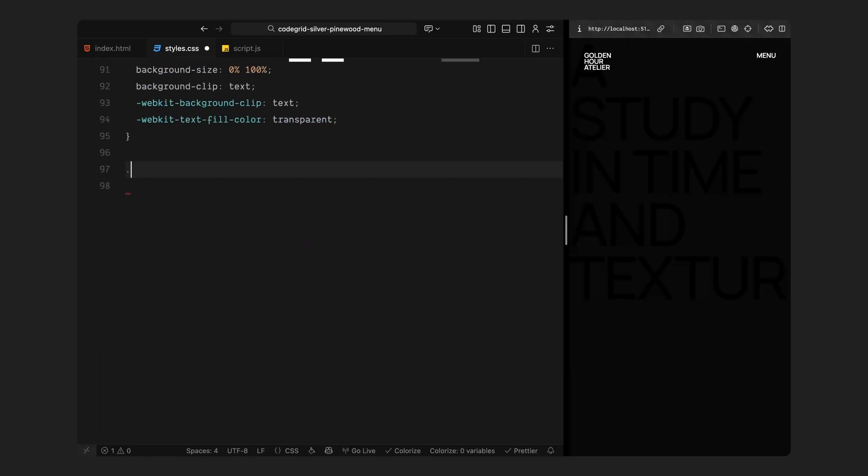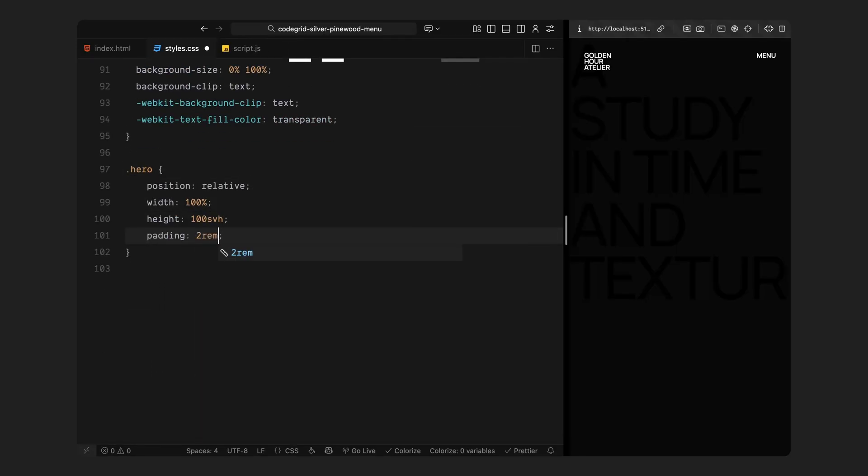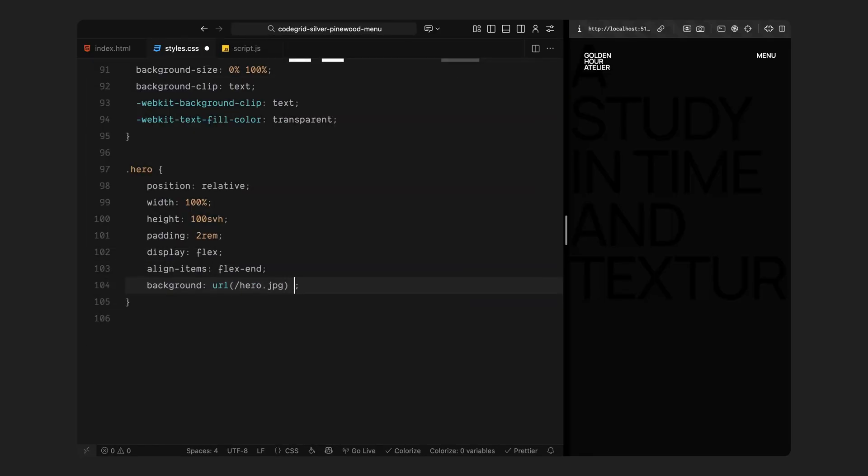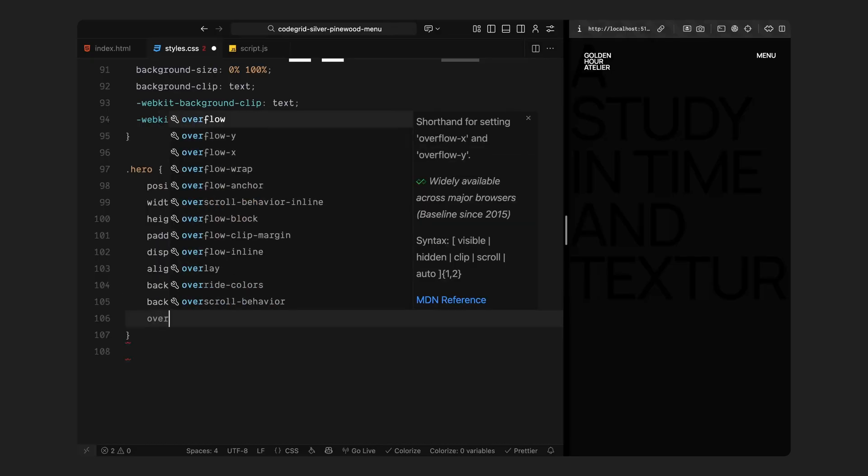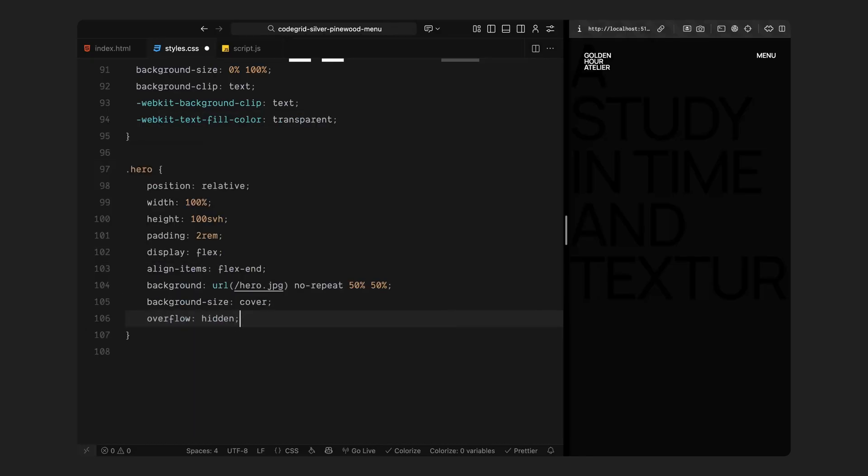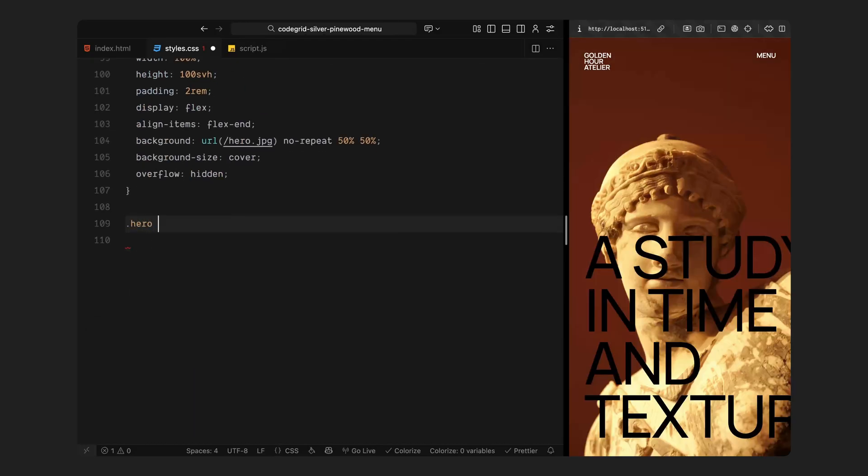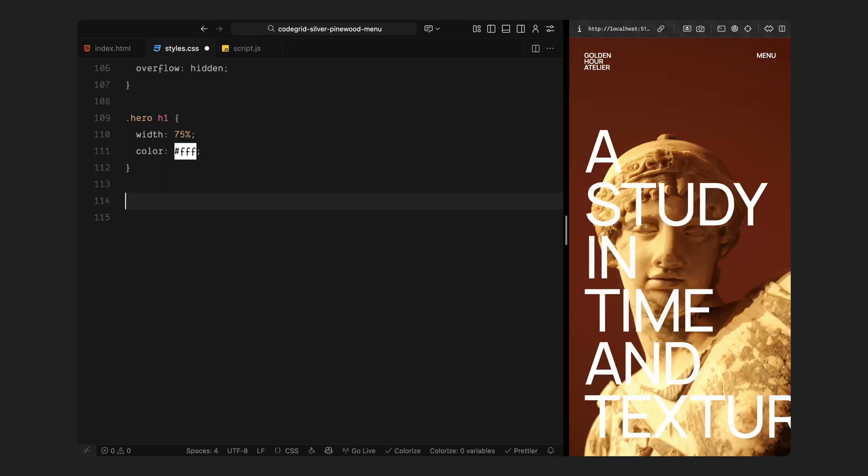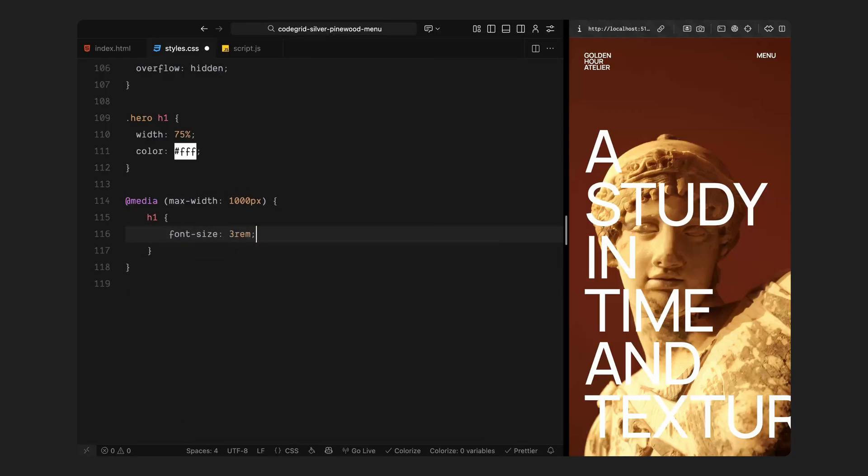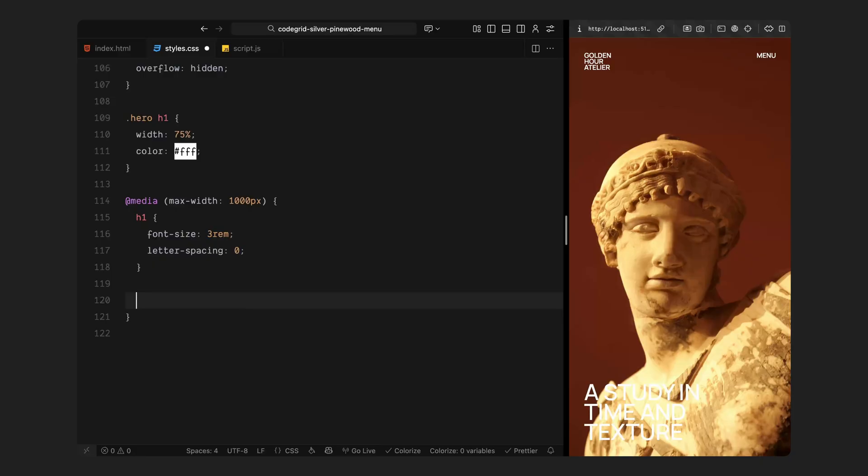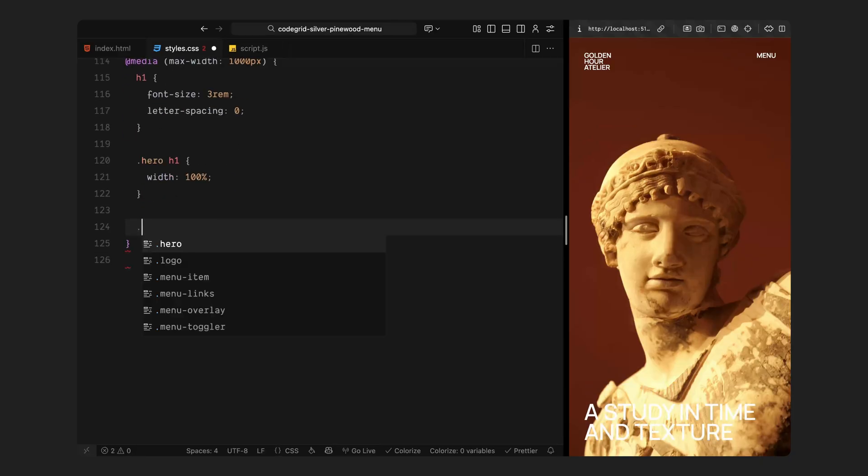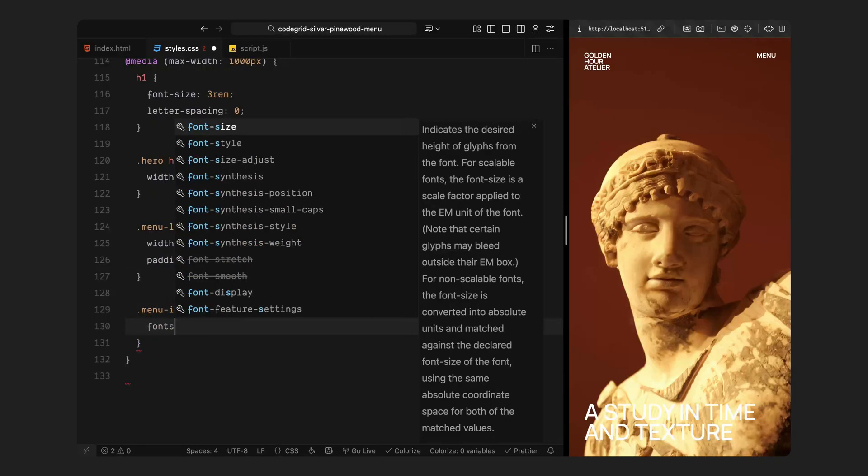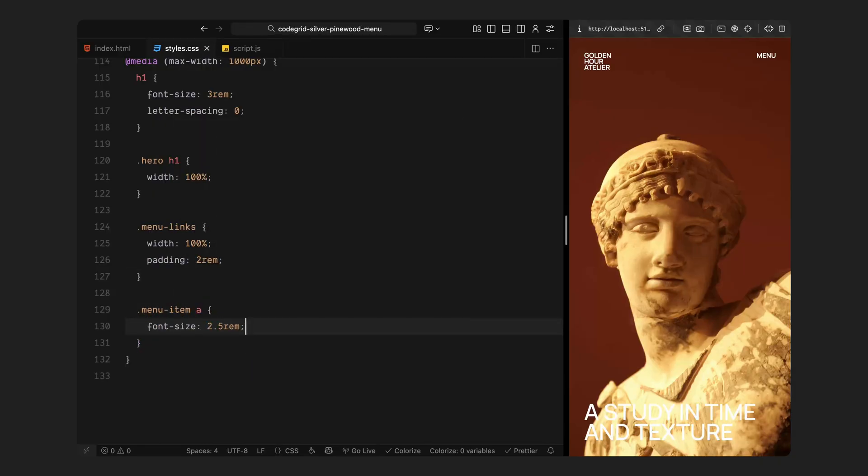Then we have the hero section behind everything. It takes up the full screen with a background image that fills the space edge to edge. The main heading sits near the bottom corner in bright white, giving us that contrast-rich cinematic composition beneath the menu overlay. Finally, I've added a few responsive adjustments for smaller screens. On mobile, the big heading scaled down to fit naturally within the viewport and the menu links stacked vertically with a bit more padding and comfortable spacing. The layout remains simple, balanced and perfectly legible even when the 3D overlay is active. And that's it for the styling. We have now set the visual foundation for the experience: clean, minimal, and ready for motion.